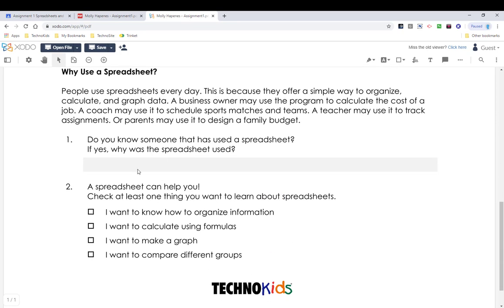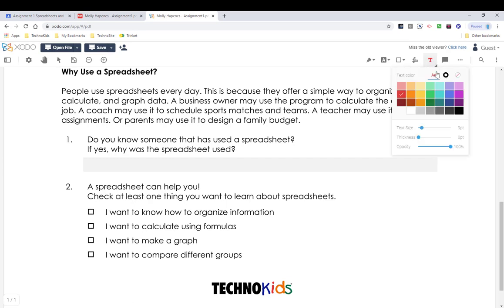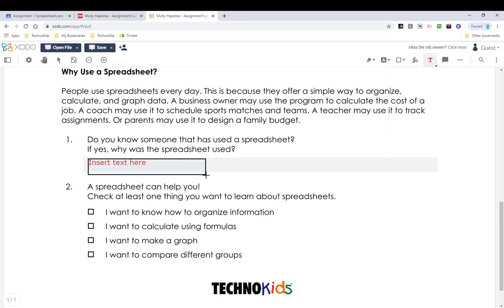Further down the page, we are asked a question and we need to answer it using text, so we are going to use the Free Text tool. Click the tool, click the arrow, choose a color, choose a text size, a thickness and transparency. I am going to leave mine as color red. Click and drag on the page where you want to add your text box, then just type to put in your text.